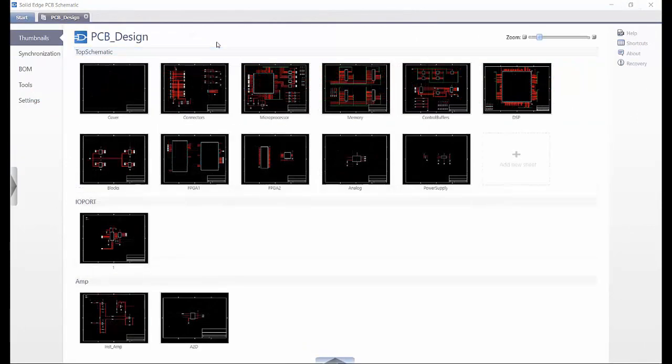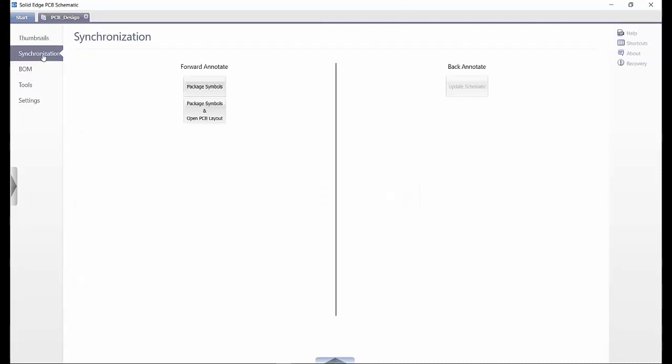Once the schematic design is complete, we need to send the data through to Solid Edge PCB layout. On the synchronization tab, we have options for forward annotate and back annotate. Forward annotate has two options.